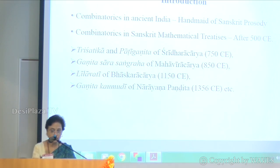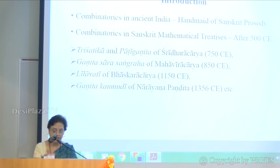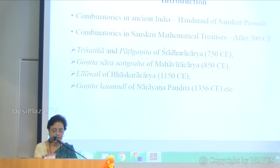Mahaviracharya composed Ganita Sarasangraha and went into much detail. He is perhaps the world's first mathematician to give a general formula.